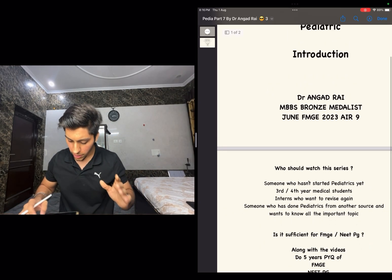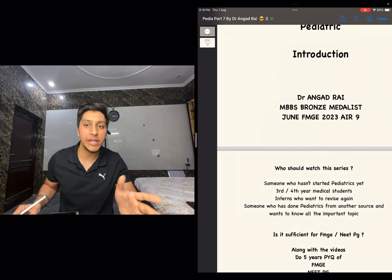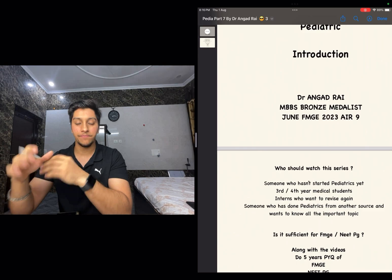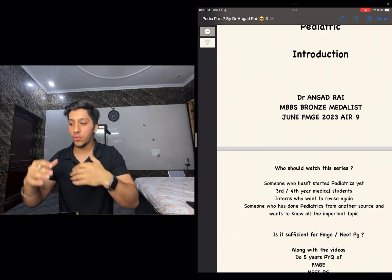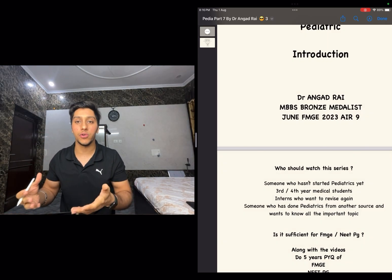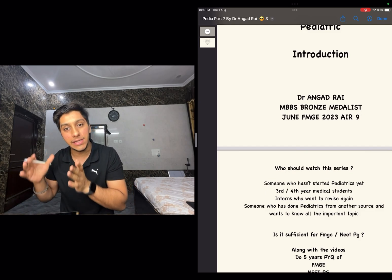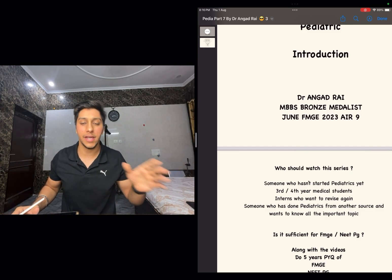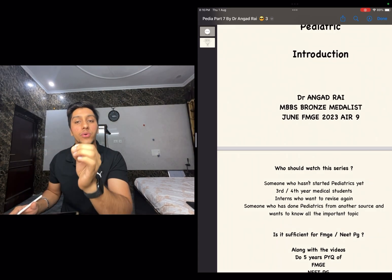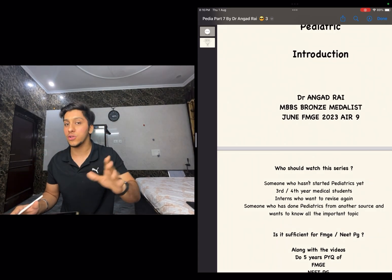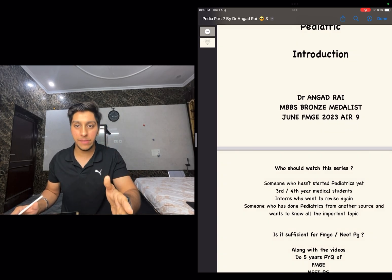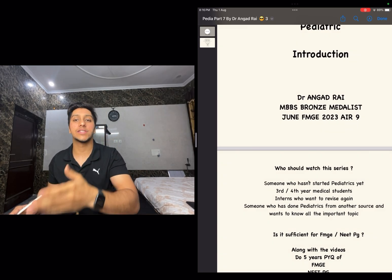Now, is this sufficient for NEET PG or FMGE? Many people have texted me asking this. My confidence in the things I'm going to teach comes from the fact that I studied only these things — nothing extra — and I secured an All India Rank of 9 in the June FMGE exam 2023, along with an MBBS bronze medal.